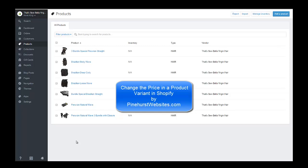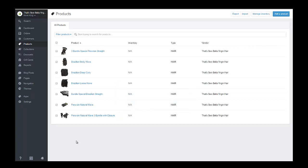This is Kevin King with Pinehurst Websites, and I'm going to show you how to go in and change the prices on individual variants.